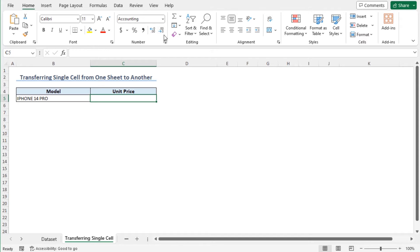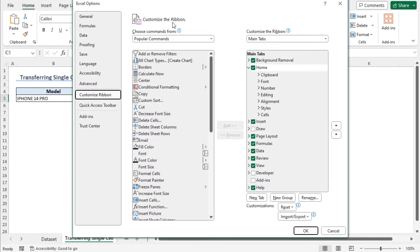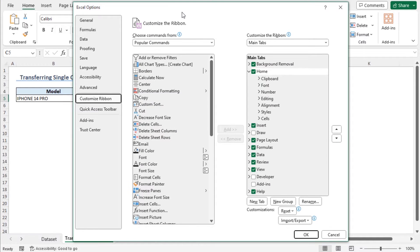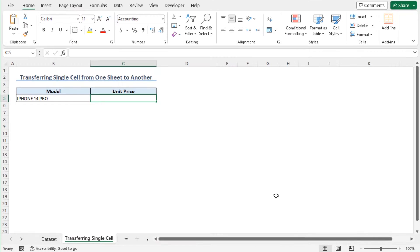To write the VBA macro, first I need to enable the developer tab. Right-click on any of the tabs and go to Customize the Ribbon. This opens the Excel Options window. From the Customize Ribbon section, in the Main Tabs, check Developer Tab and click OK. You can see that the developer tab is enabled.